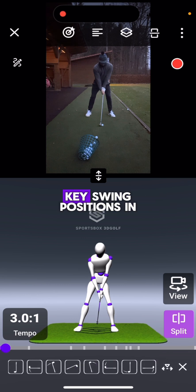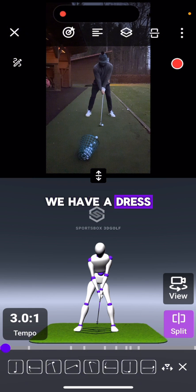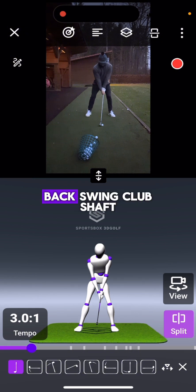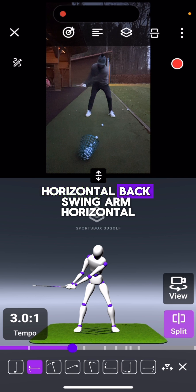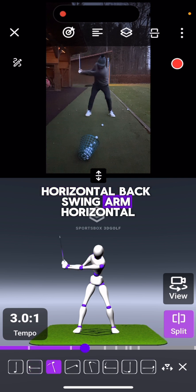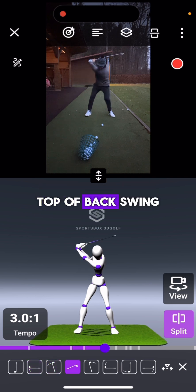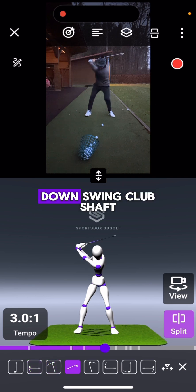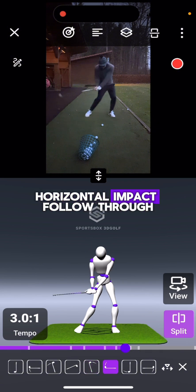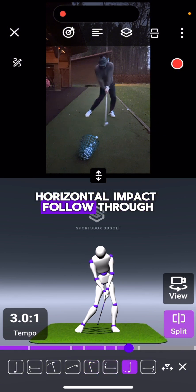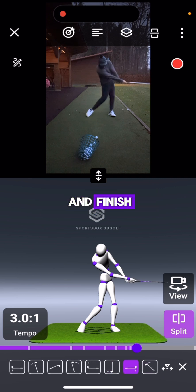These are going to be key swing positions in the app. We have address, backswing club shaft horizontal, backswing arm horizontal, top of backswing, downswing club shaft horizontal, downswing club shaft horizontal, impact, follow through, and finish.